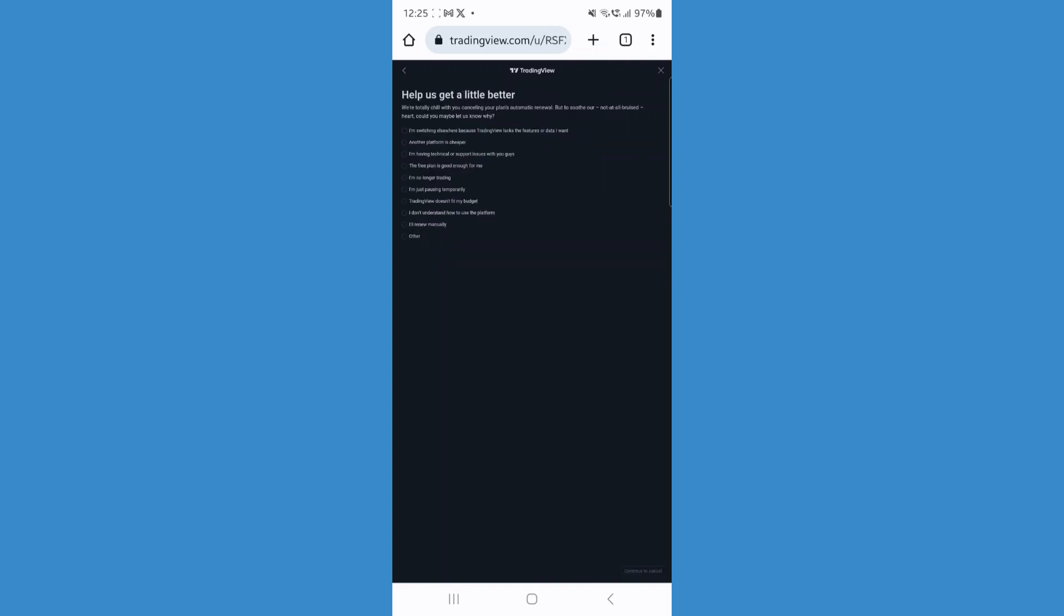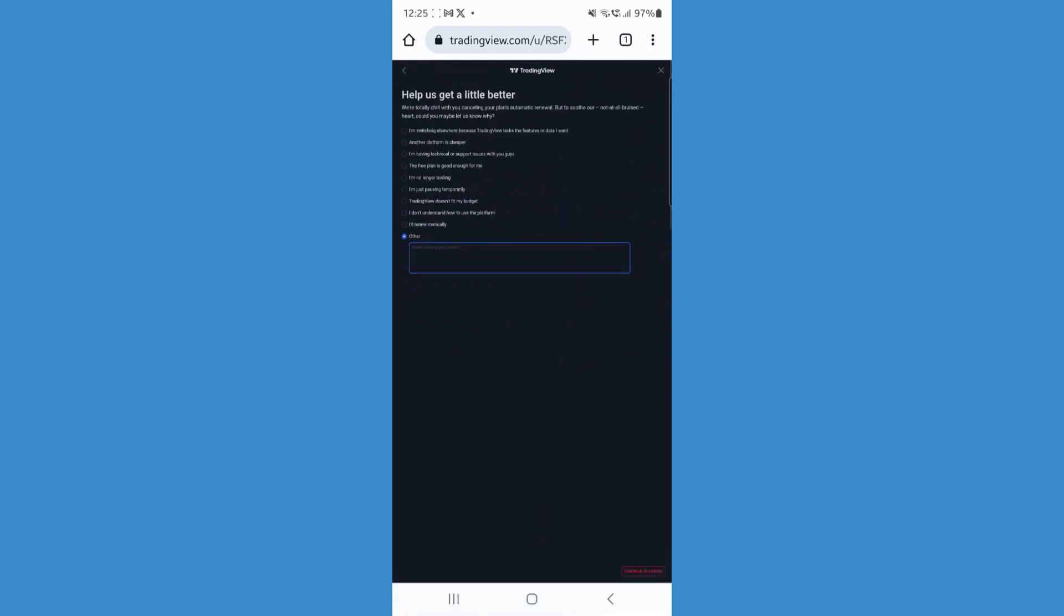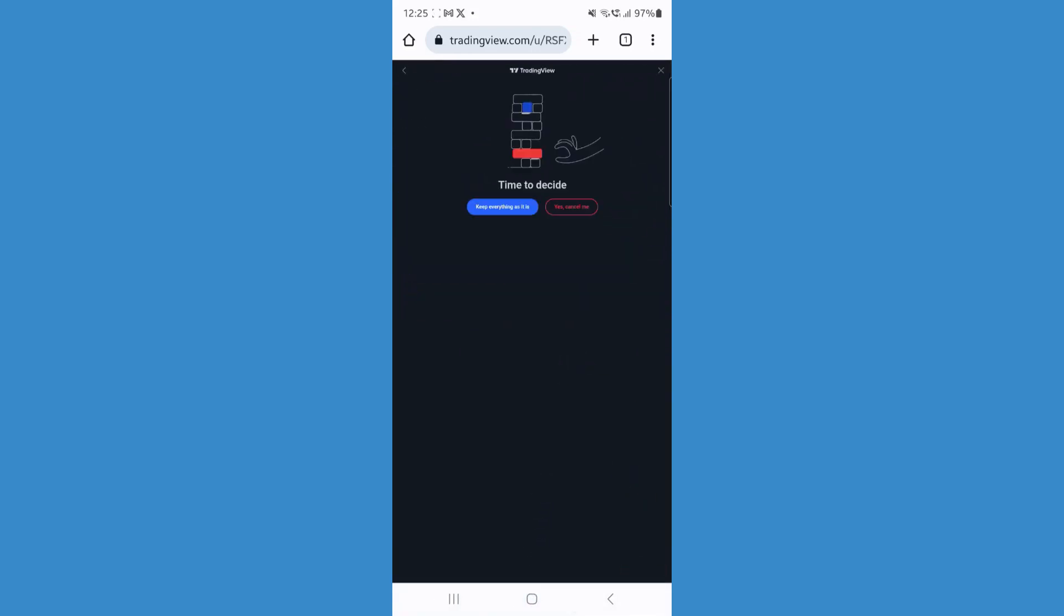And then once you do that, you can go ahead choose any of these options right here and then once you do this, you can go ahead now go to the bottom right corner and click on continue to cancel.